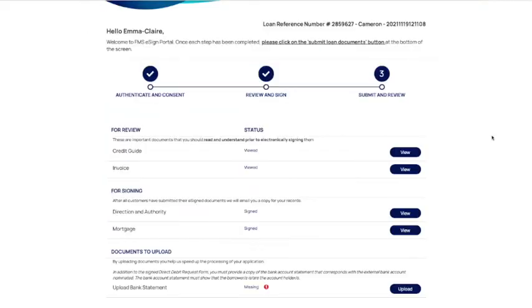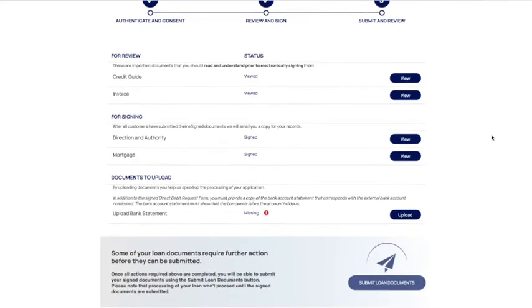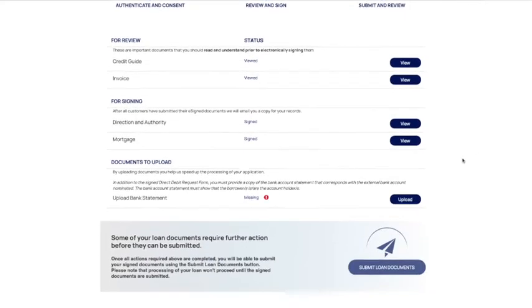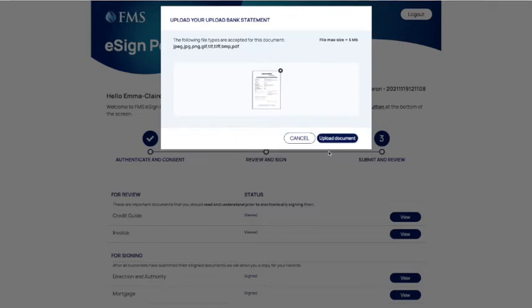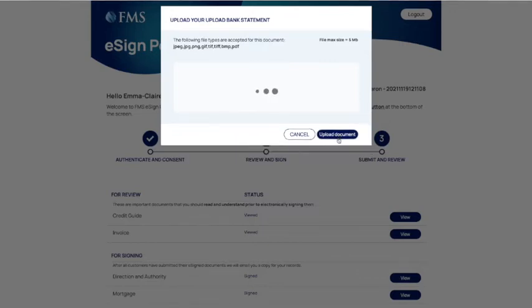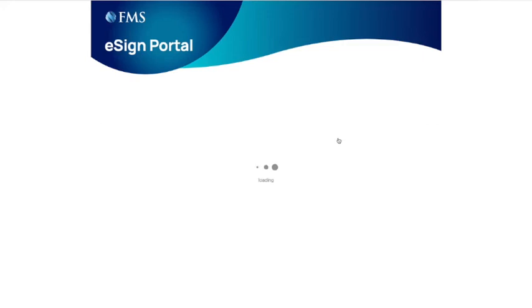You can also upload any documents to the portal. To upload, click on the upload button and you can either click select file or drag to upload a file. Once you have selected the file, click upload and it will upload to our portal to be submitted with your signed loan documents.